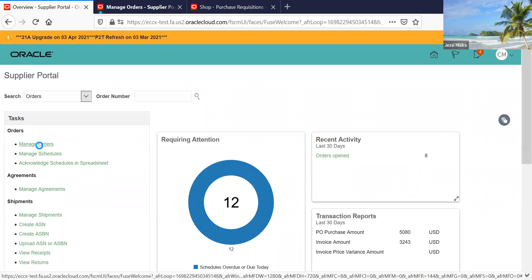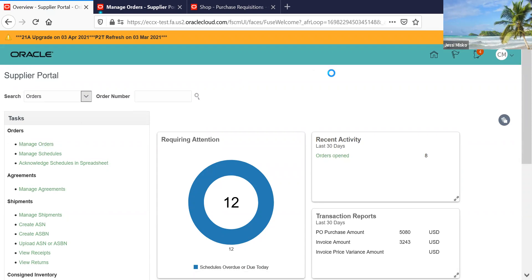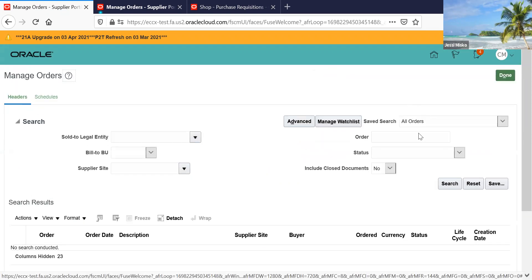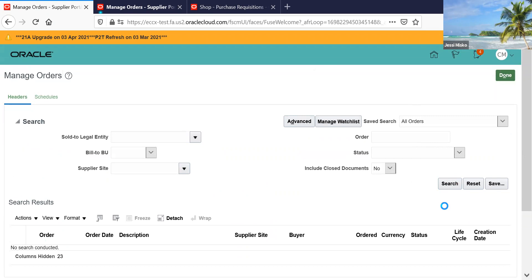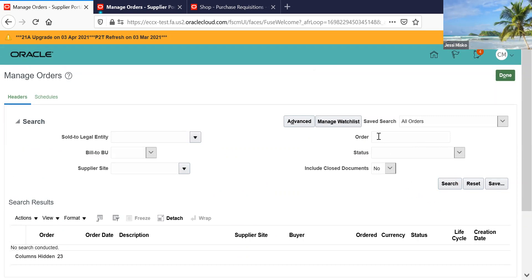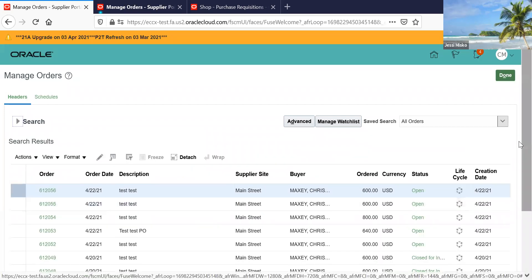Then you want to go over to manage orders and hit the search button if you don't know what your purchase order number is, or type in the purchase order number here and search for the purchase order.